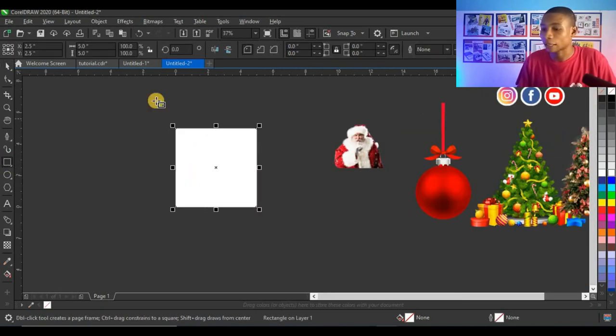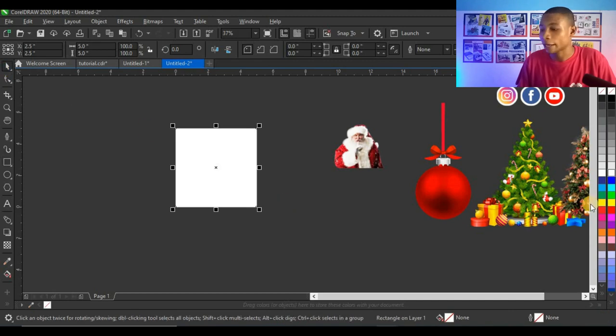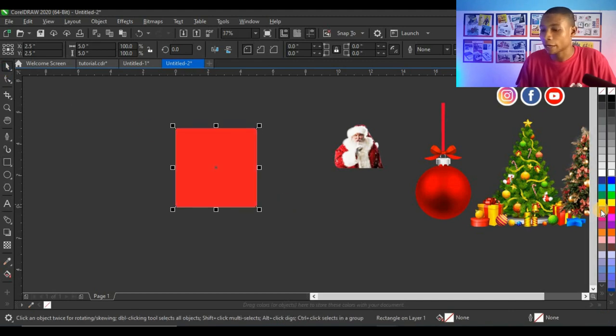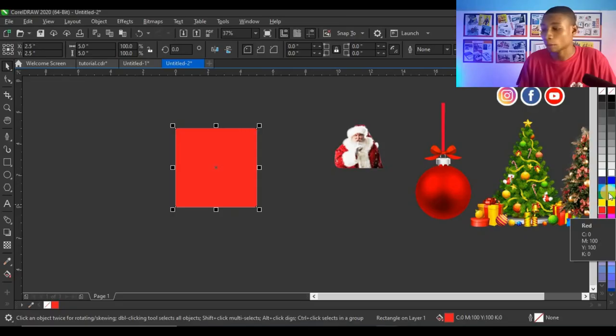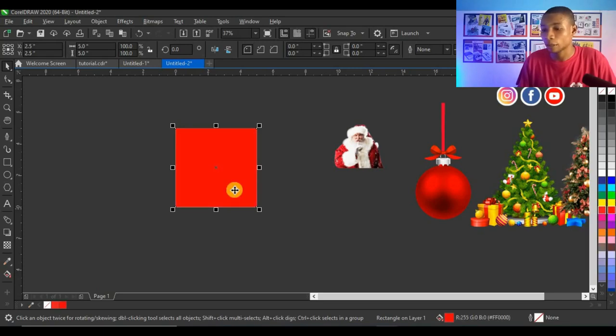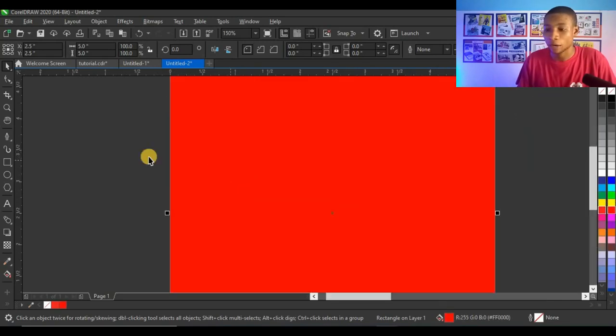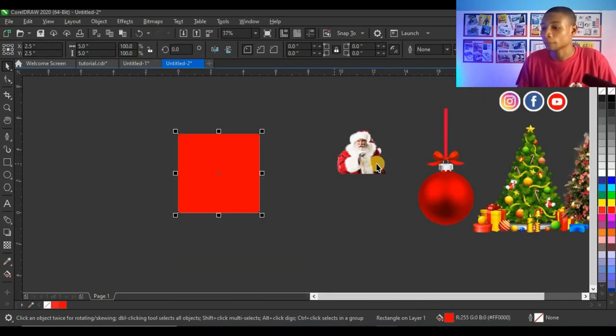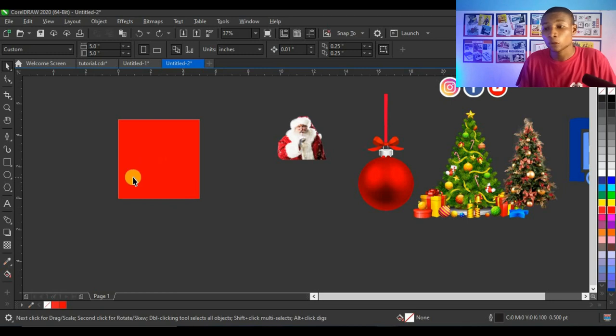I'll double-click here to get the shape, then right-click to remove the outline and give it a red color. Remember we are working with RGB color since our design will be posted online and not for print, so I'm setting this to RGB red.